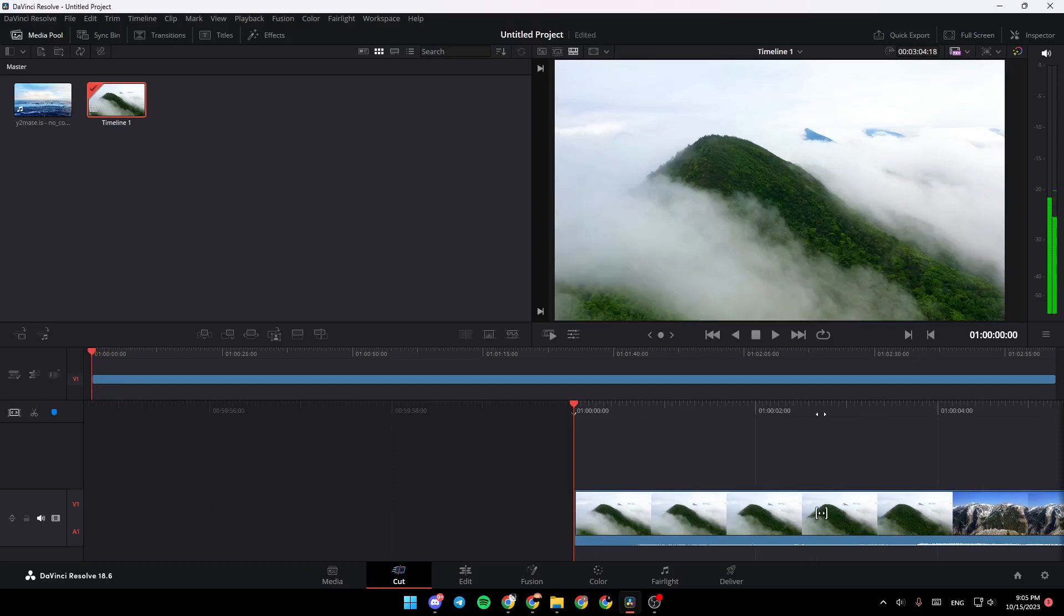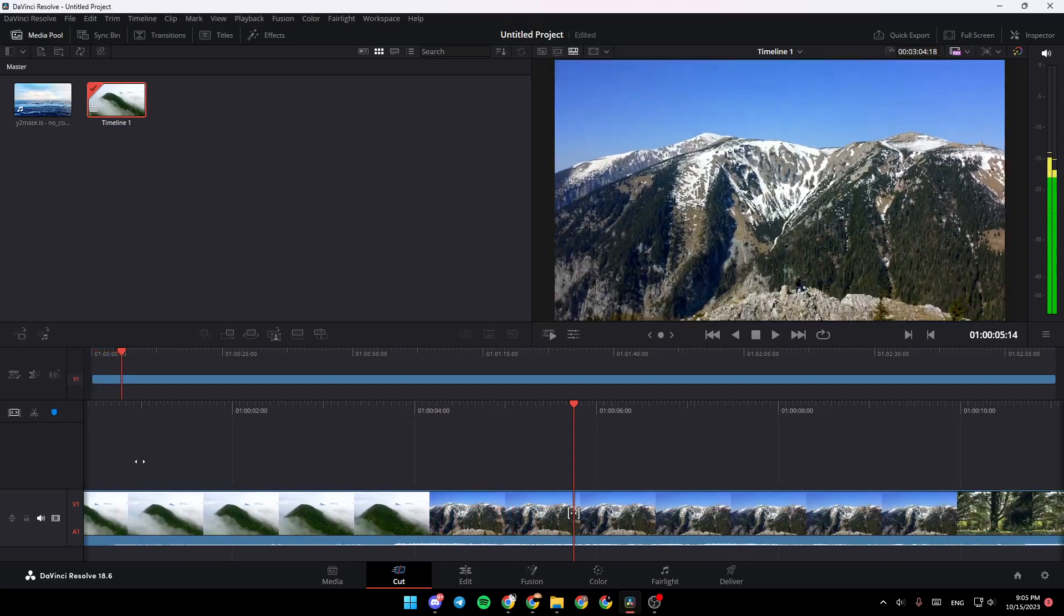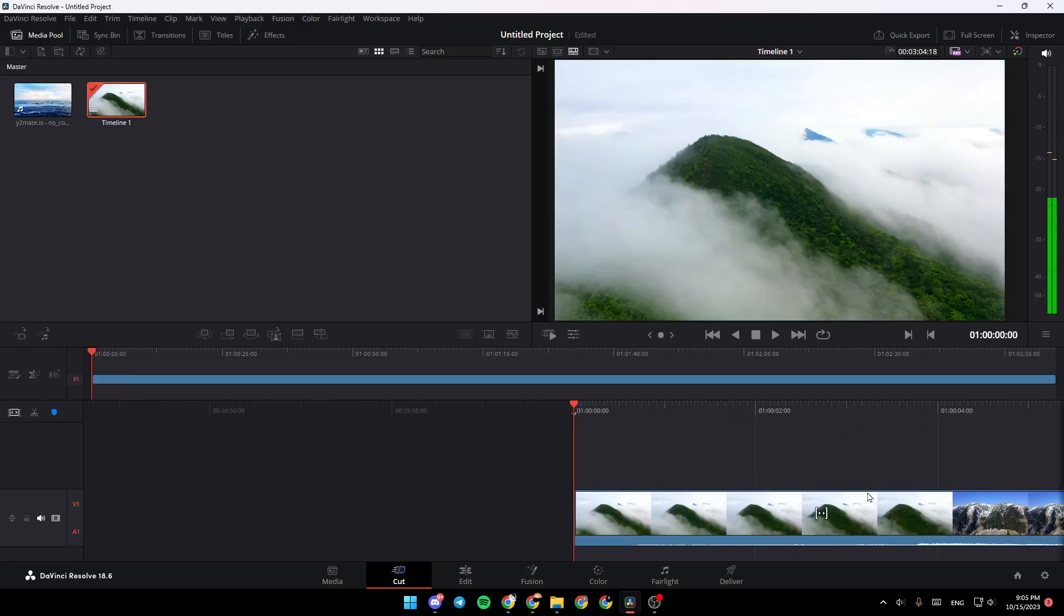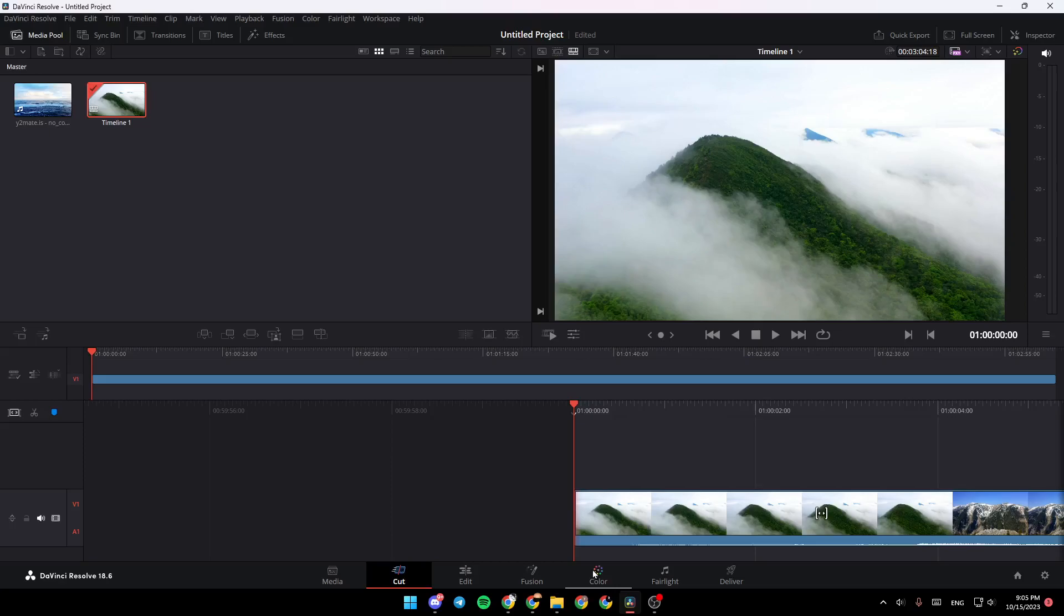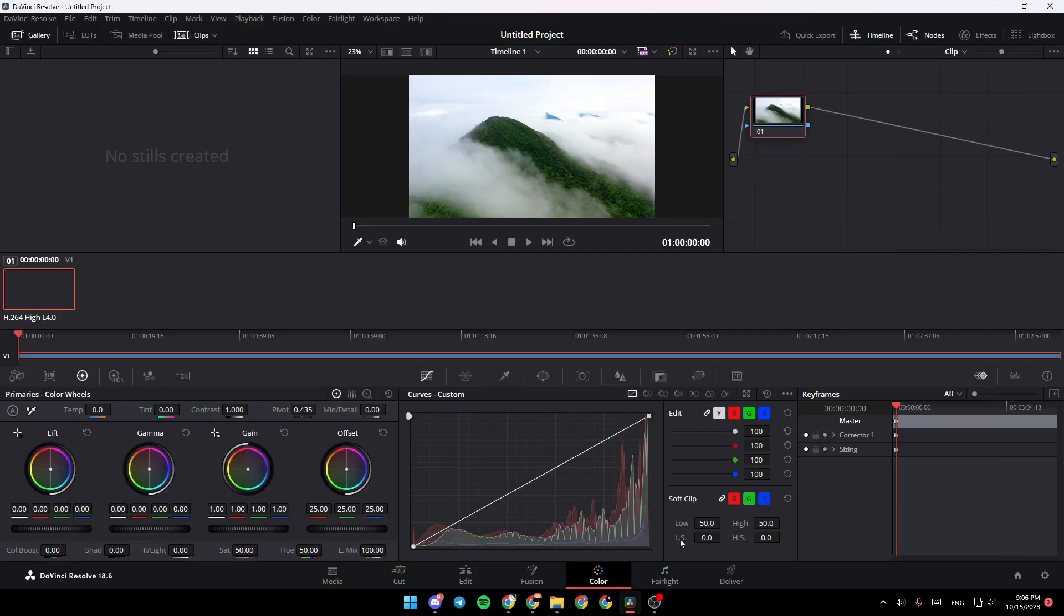As you can see, now the video is added to the timeline. Basically, if your video is overexposed, you can go right here and next to Fusion you're going to find the Color section. Go ahead and click on Color.